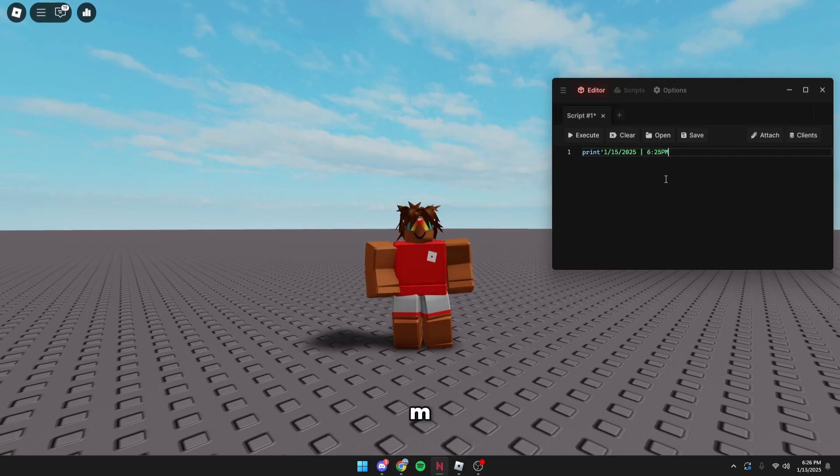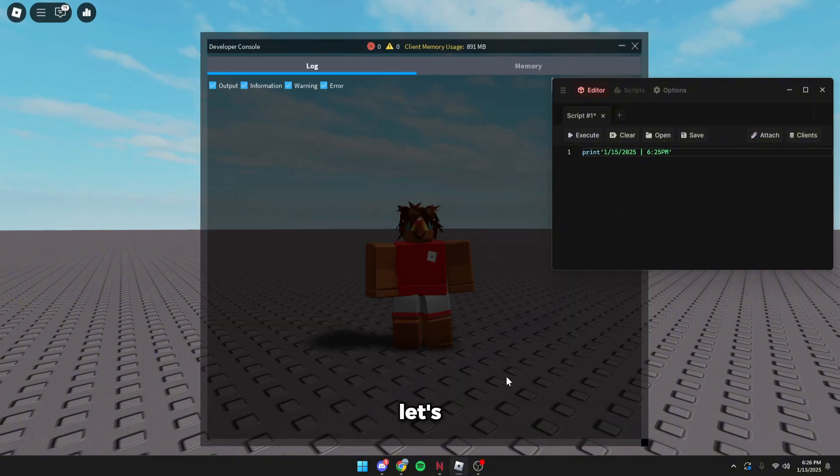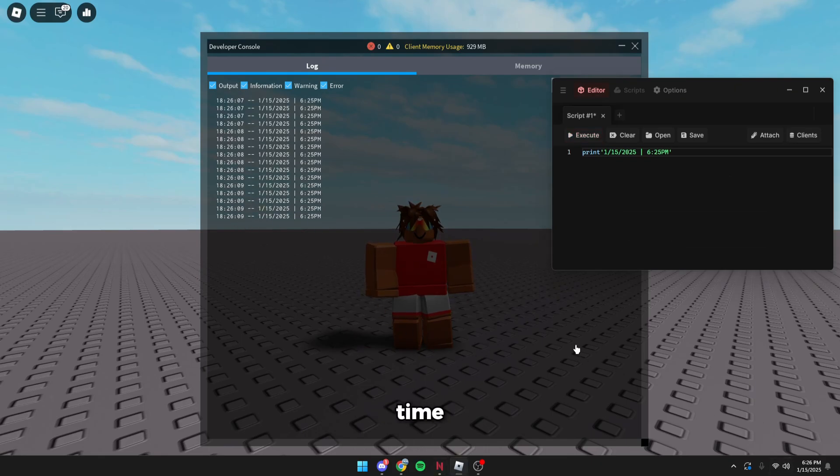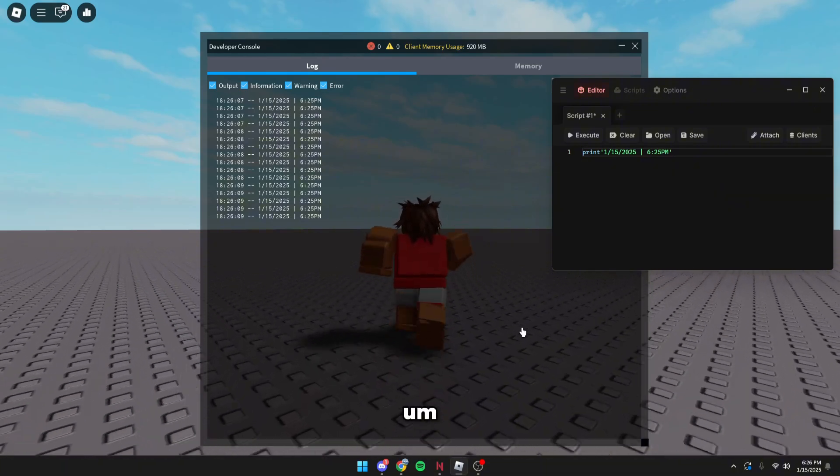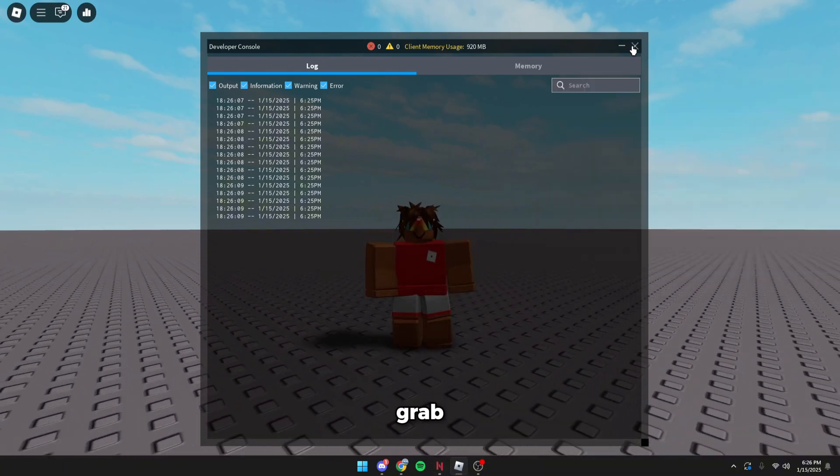And then let's wait, go over game, and then we'll click. You can see it's currently showing the date and the time, so that is completely working.